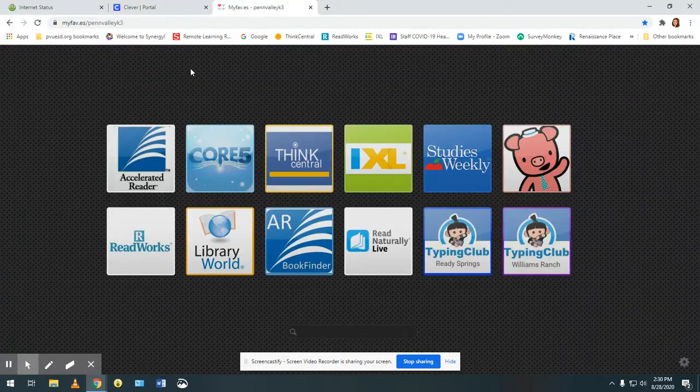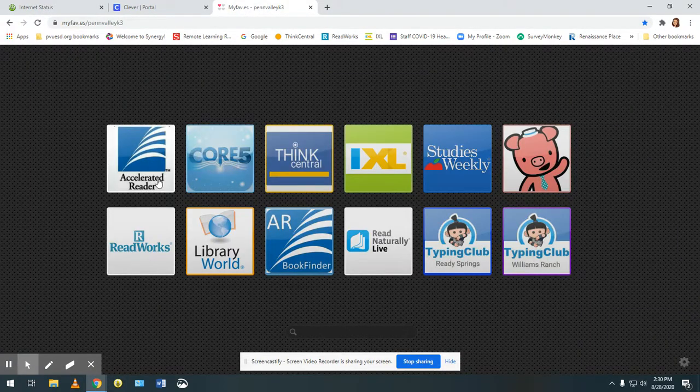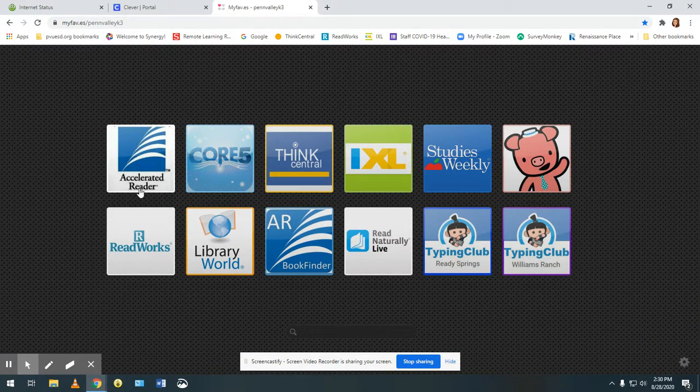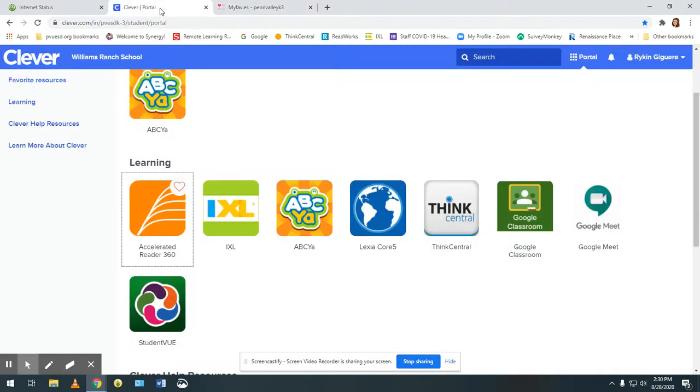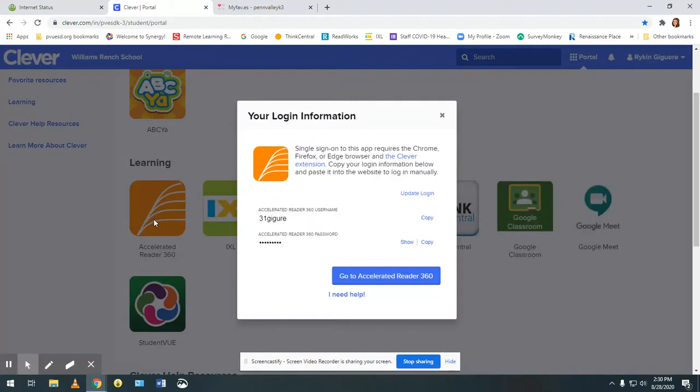If they don't have a Clever badge it might look like this and they would want to click on just Accelerated Reader. I'm going to sign in with the Clever badge version.